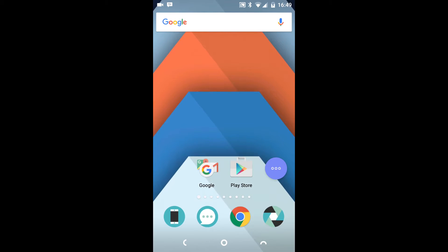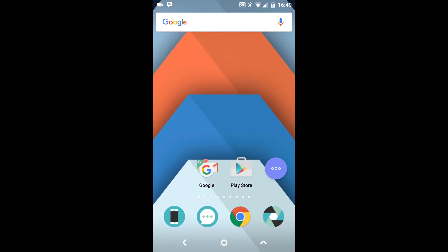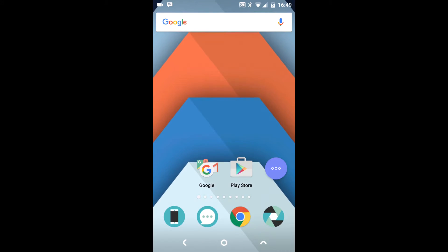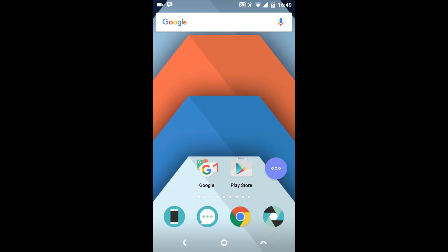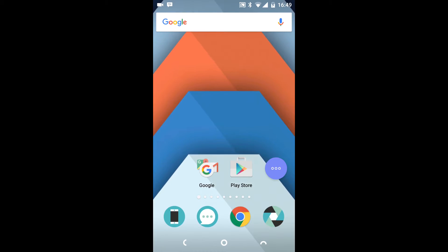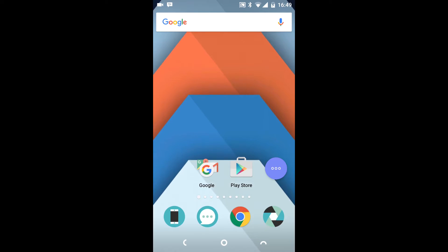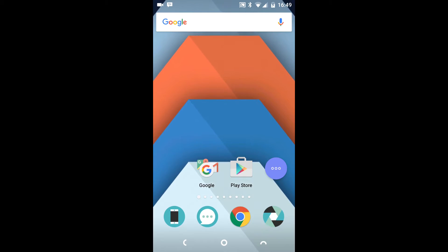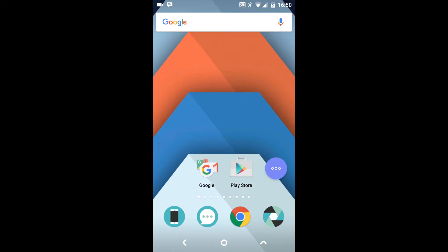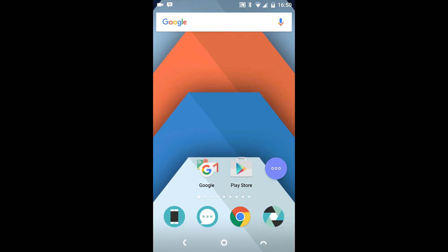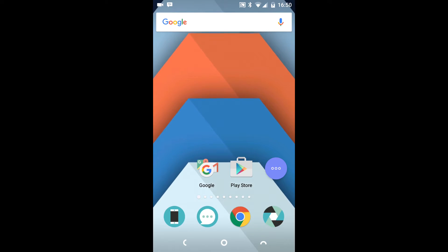This is going to be a quick review of the NextBit Robin software and launcher. I'm also going to go through what happens if you decide to use a third-party launcher — in this case, Nova Launcher — and what the implications of that are.